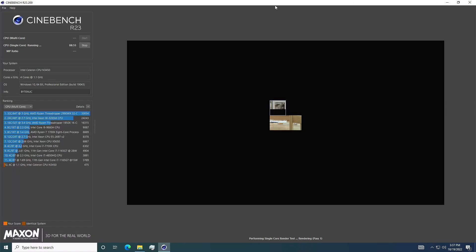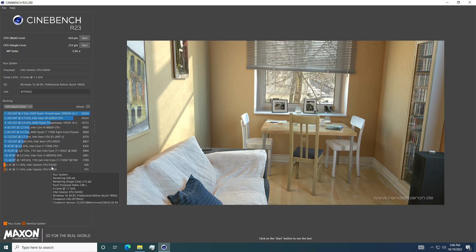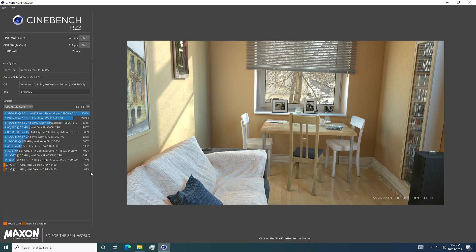Cinebench R23 was a little painful to watch, but after an hour, it registered a single score of 212 points. Multi-core finished with a score of 626 points, and an MP ratio of 2.96.